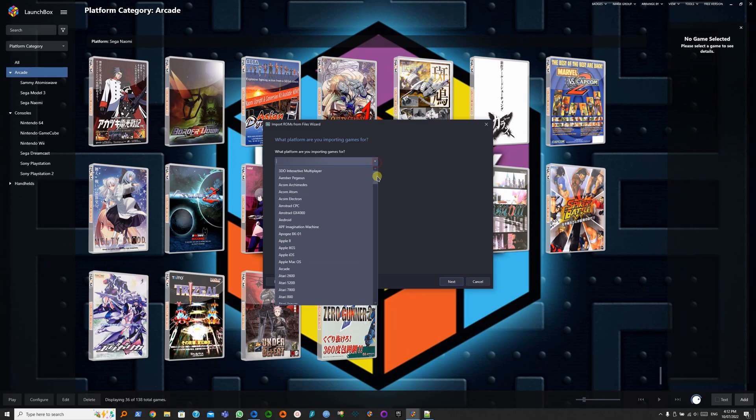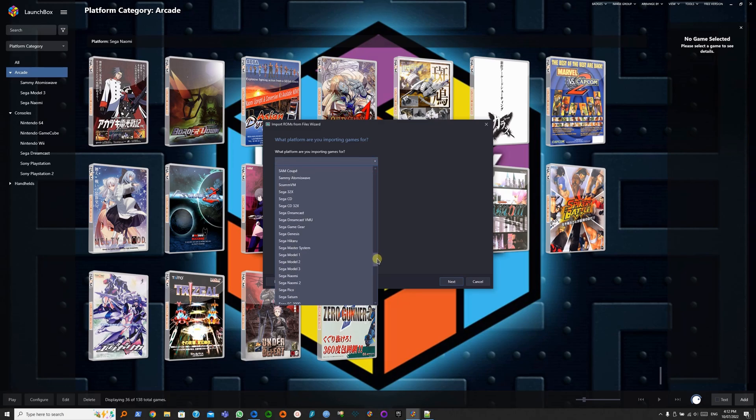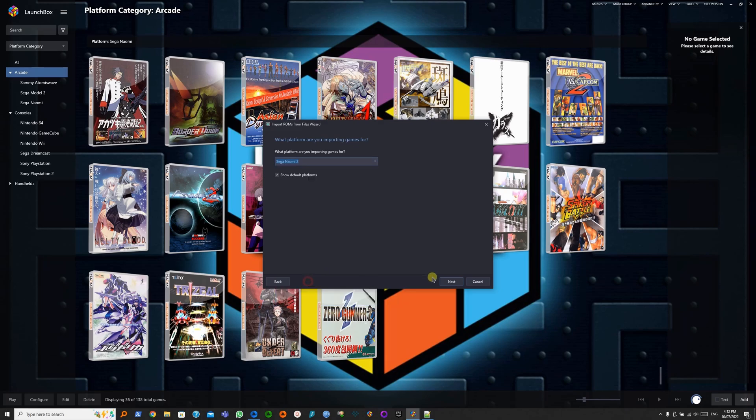Search for Sega Naomi 2. There we go. Next.